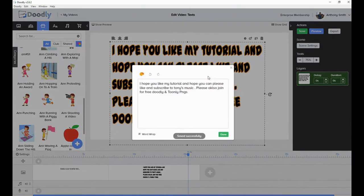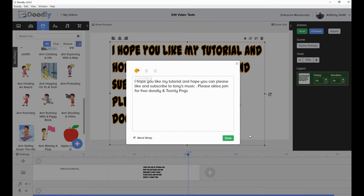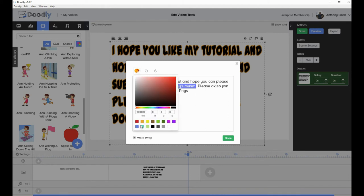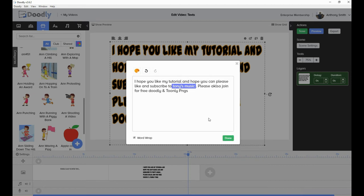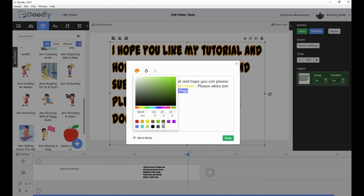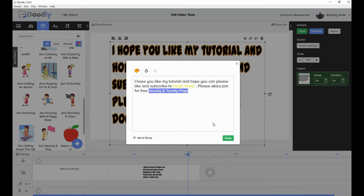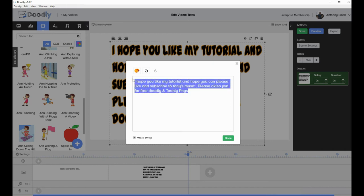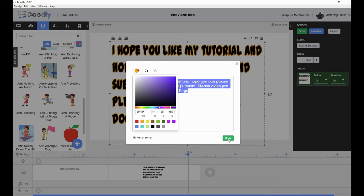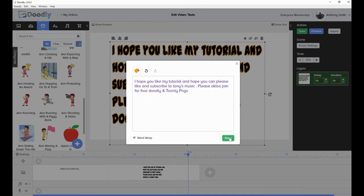Now I'm going to show you how you do the color. You've got a color palette up here. You need to select the actual text that you want to color, then click on the color you want — yellow, maybe, it's going to be a bit bright, but there you go. Now 'Tony's Music' is yellow. Say you want something else for 'Doodly Internally PNGs' — say green — click on green. And you can click on all of it and change the color of all of it to dark blue.